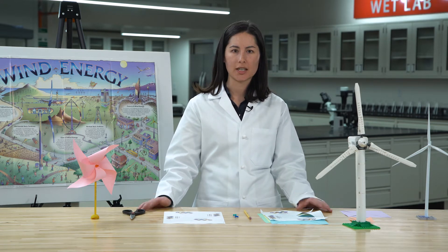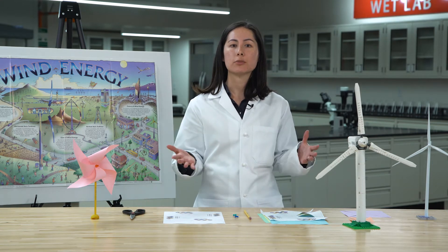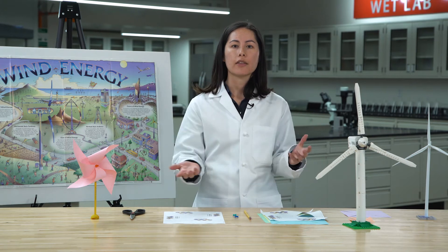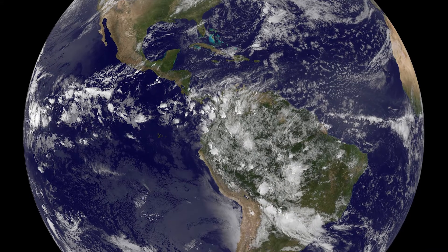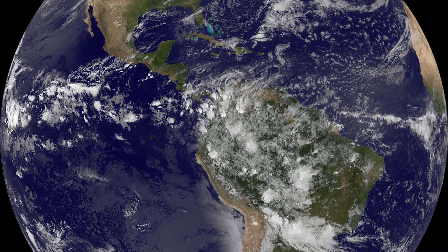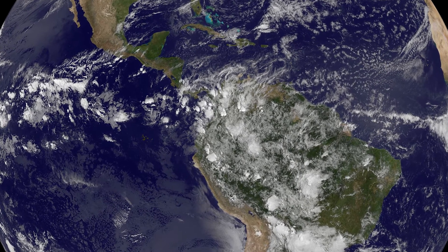So what is wind energy? Wind is caused by the heat from the Sun and the rotation of Earth. Think about those cool pictures of Earth from space. Can you see all those white swirls? Those are clouds made by wind.